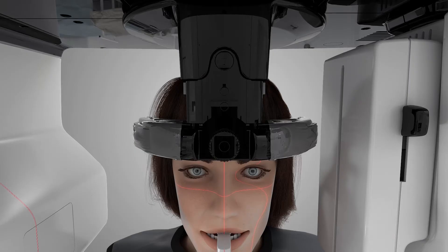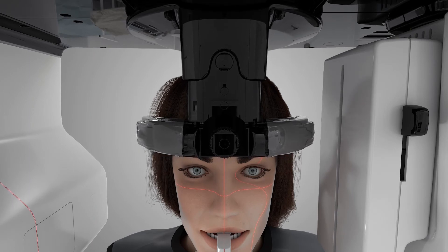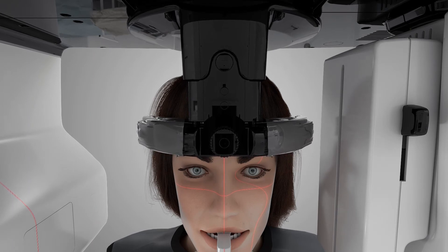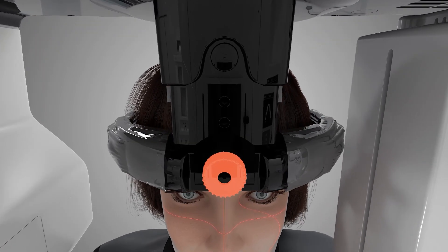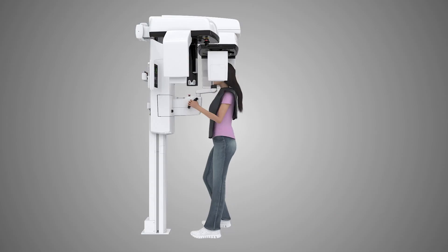Gently move the head support toward the patient by pressing both buttons and sliding the head support until it lightly touches the patient's forehead, then release the buttons. Turn the knob on the head support clockwise to gently close the temple support paddles. Ask the patient to take one step forward to straighten the spinal column. The patient is now slightly leaning backwards and should remain this way during the image capture process.